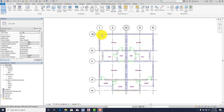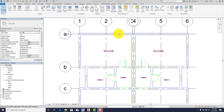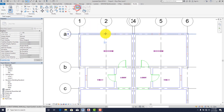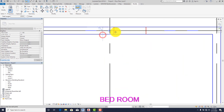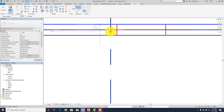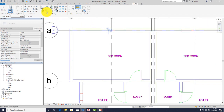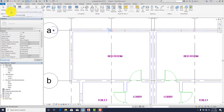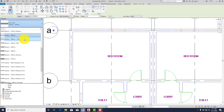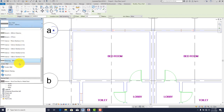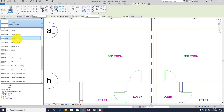After placing the grid lines, the next step is to place our walls. Before placing my wall, let me measure the thickness. Go to Modify, click on Measure, click on this line and this line. As you can see, the thickness of my wall is 130 millimeters. Now go to Architecture and click on Wall.